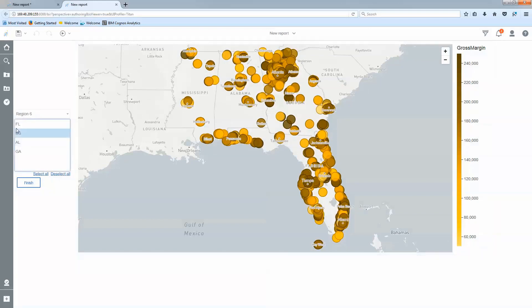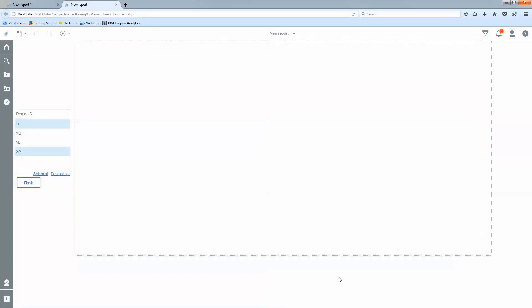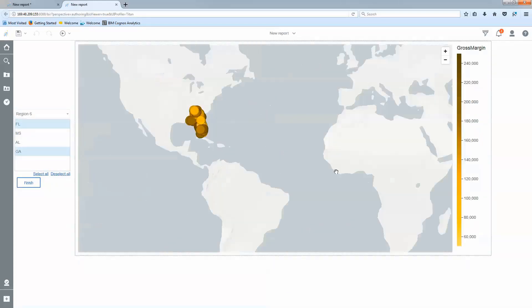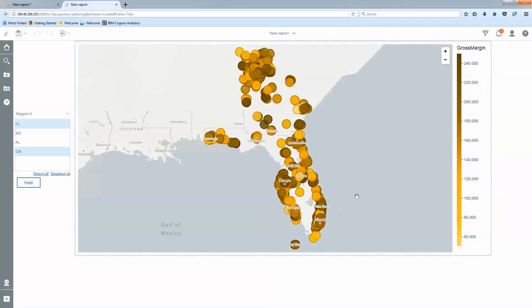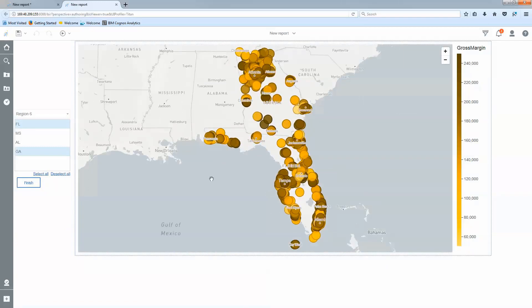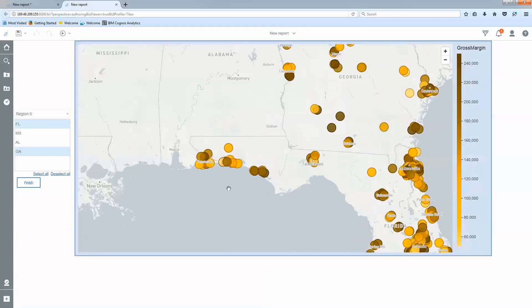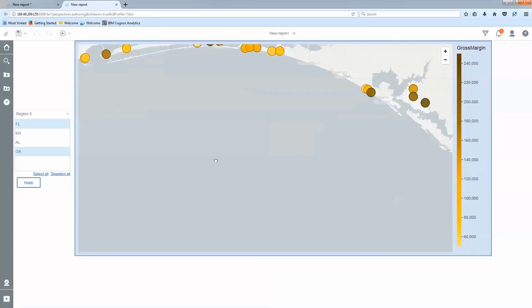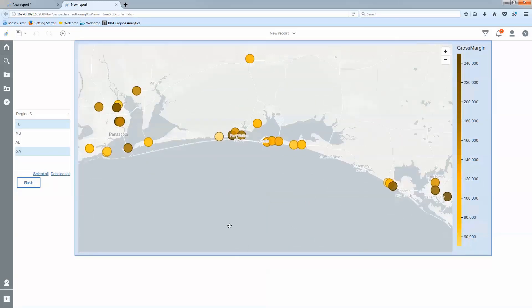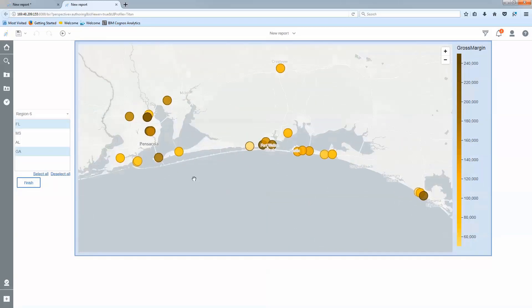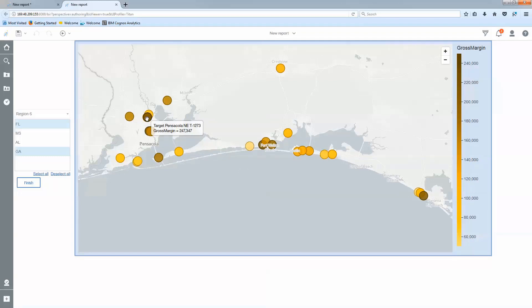If I'm interested in only certain states I can control click multiple states because we had it set to multi-select and I can select finish to focus my data in even further. If there's a particular area I'm interested I can actually use my scroll wheel to zoom in even further and once I find a data point I want to analyze I can hover over it to see the label provided as well as the measurable value.